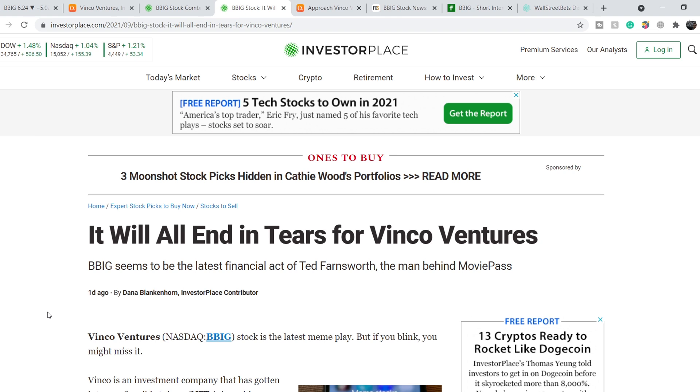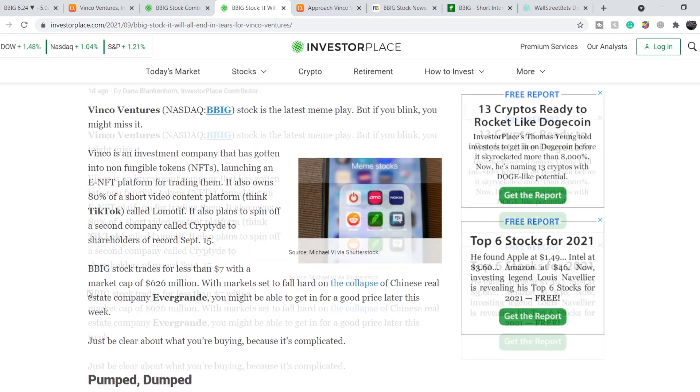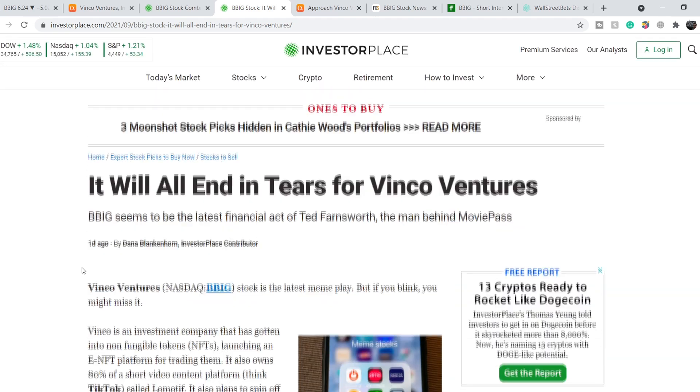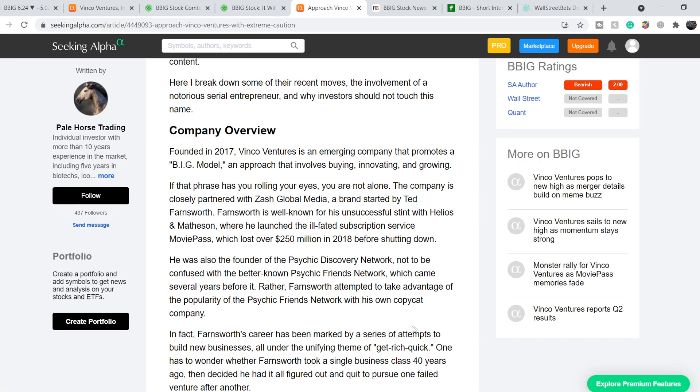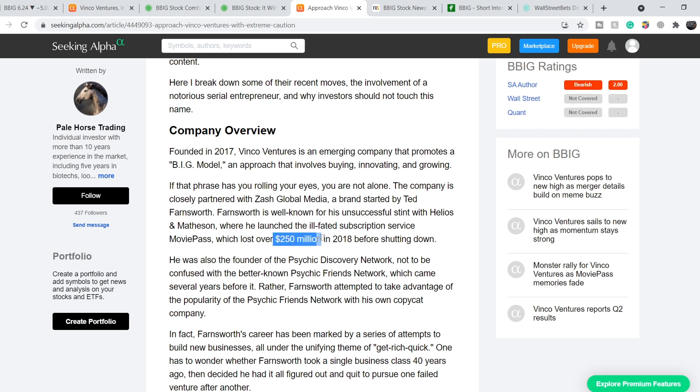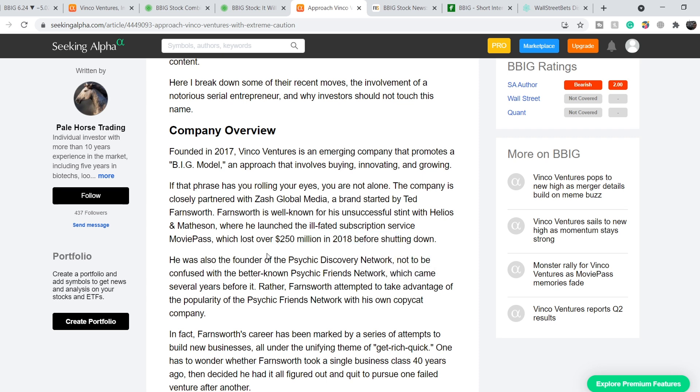Unfortunately, right here in this article titled 'It Will All End in Tears for Vinco Ventures,' published one day ago, you can find that one of the persons behind the BBIG company is Ted Farnsworth. He has not the best renown in the financial world because previously he made a company - I covered it in one of my previous videos - this company was MoviePass and a lot of people lost their money. They lost more than $250 million in 2018. That is why Ted is not the best person who might be behind the scenes of BBIG company, and that's why you have to be cautious.